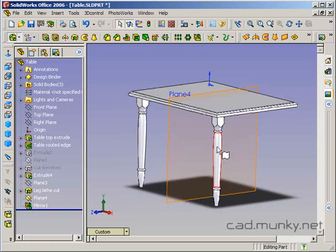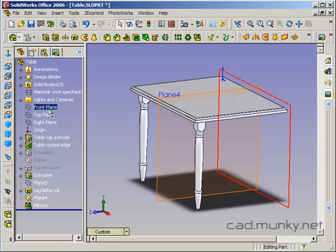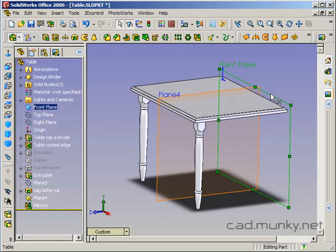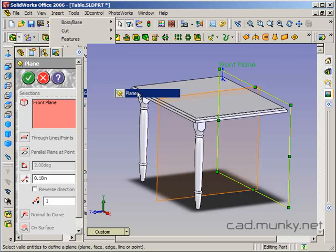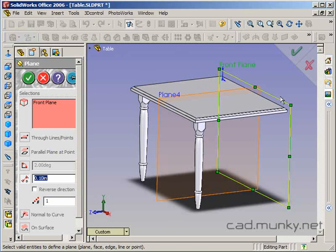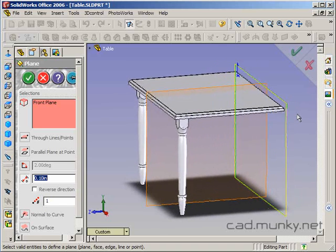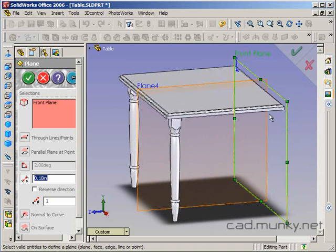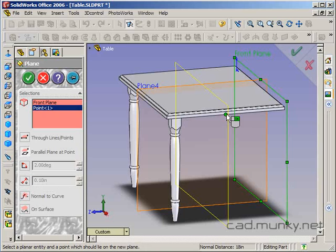So now I want to take these two legs and mirror them across another plane. This one is going to be parallel to my front plane. Again, insert reference geometry plane. My front plane is the plane it should be parallel to, and I need to select the midpoint along this edge.